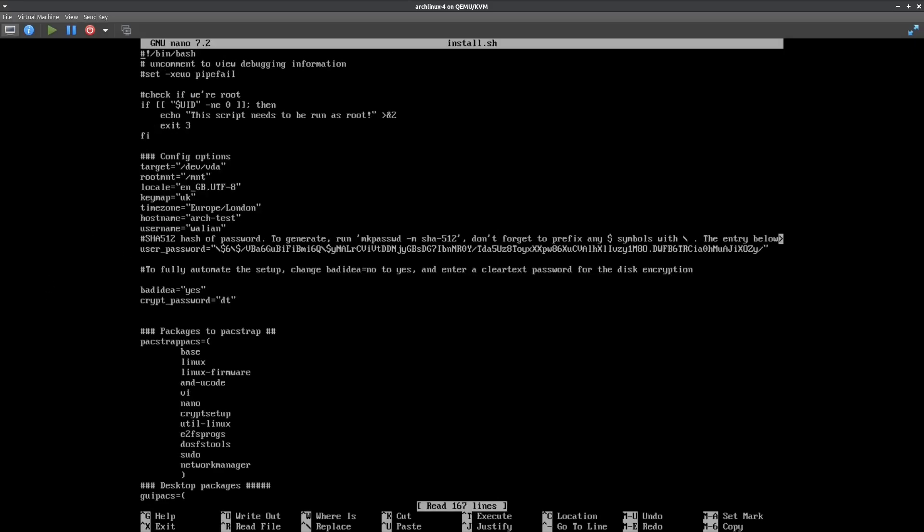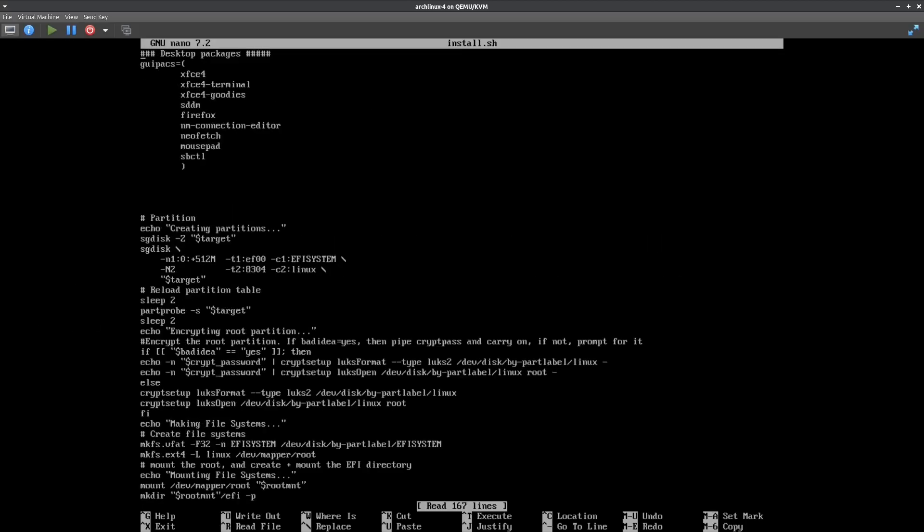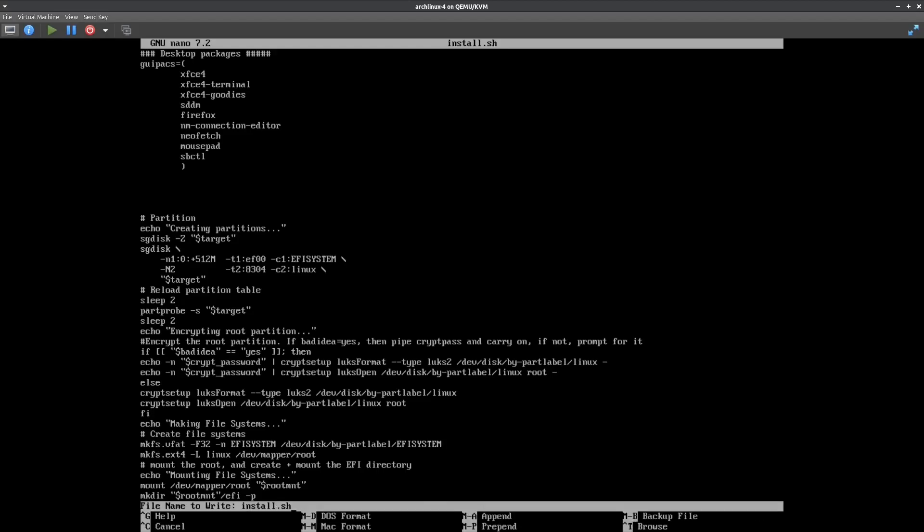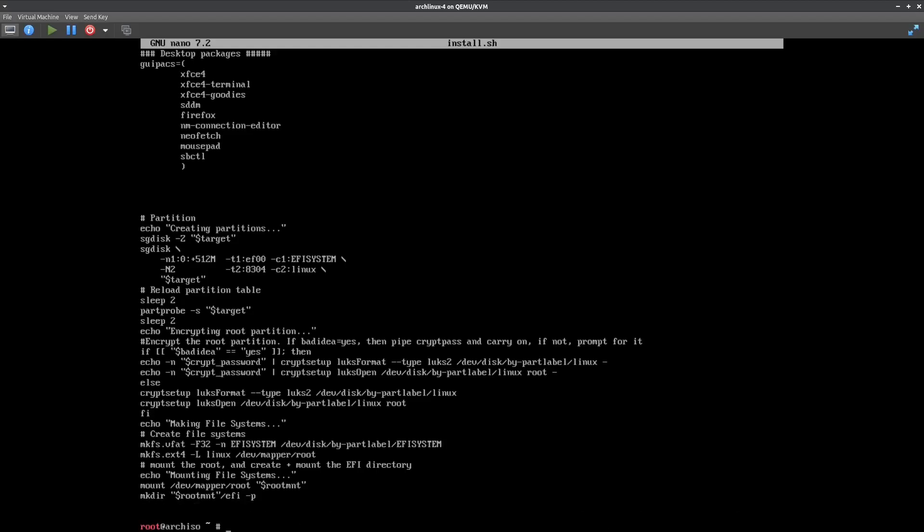...is that I've made bad_idea equals yes and I gave it a crypt password of just something nice and easy to remember. And I've changed the gui_packs from the GitHub to use XFCE4 just so it's quicker to install for this video. Okay, so let's run it: bash install.sh. And here we go.